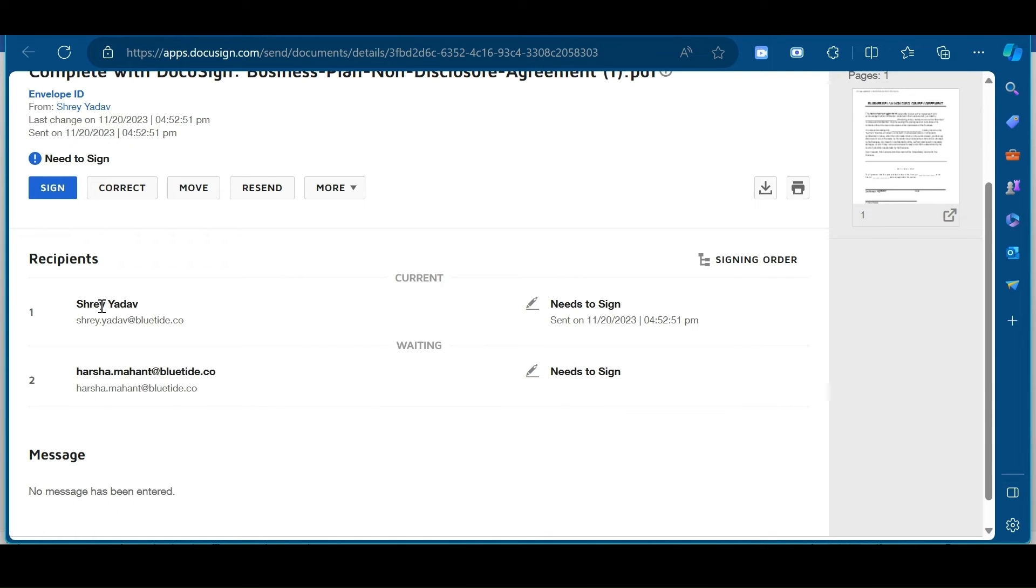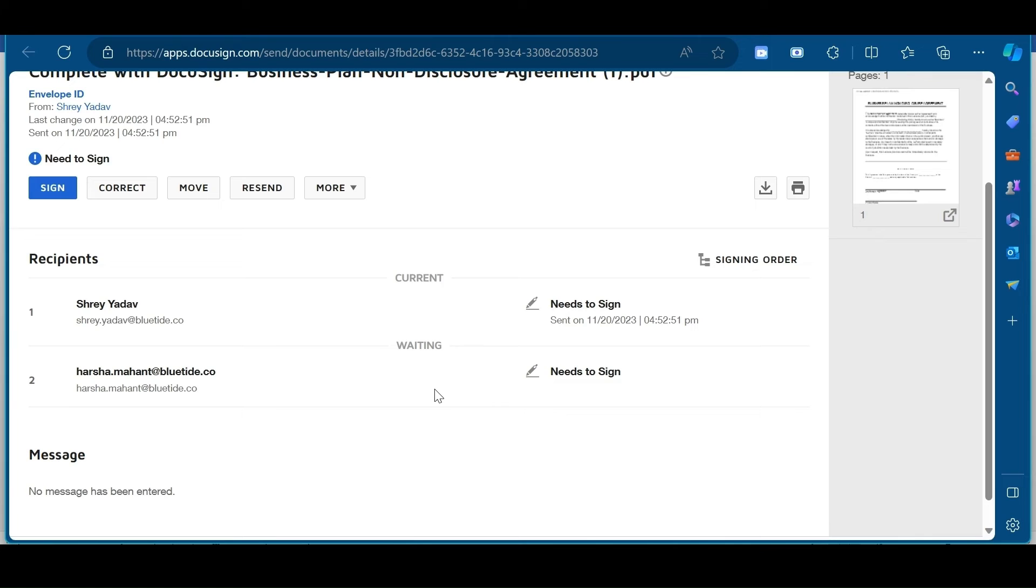First recipient has received the document for signing in. And he needs to sign. And for the second recipient, we are waiting. Because we have added signing order in our template configuration. So, once it is signed by first recipient, only then it will be sent to second recipient for signing in.